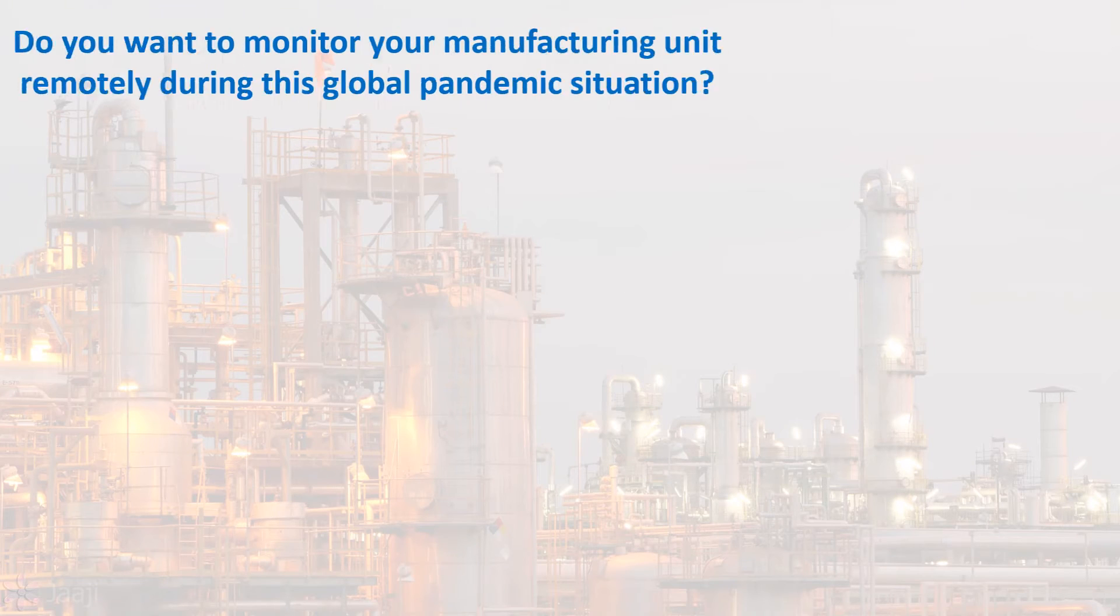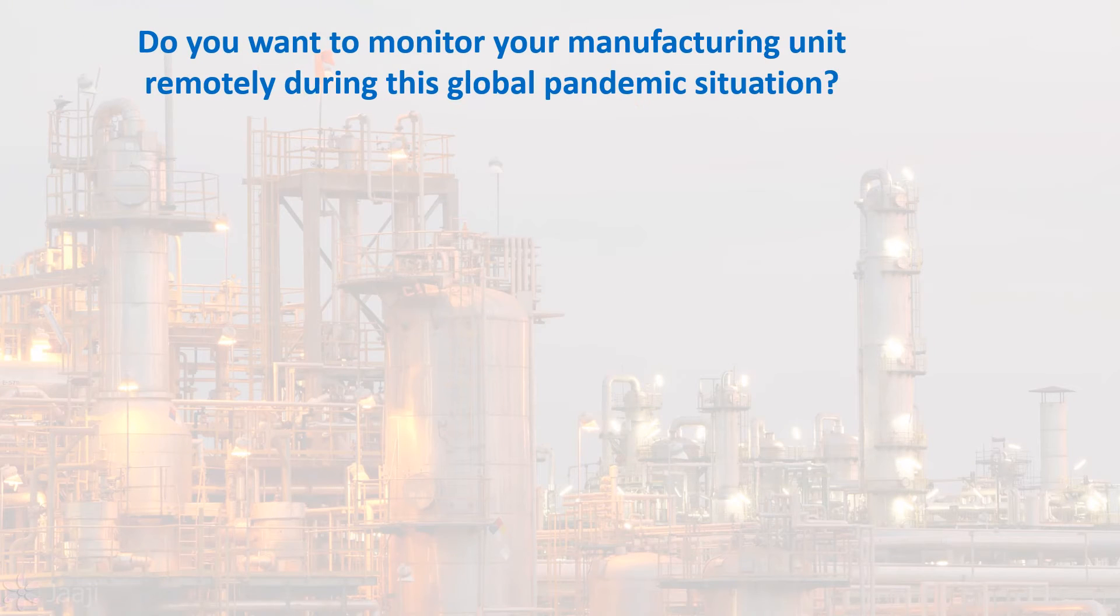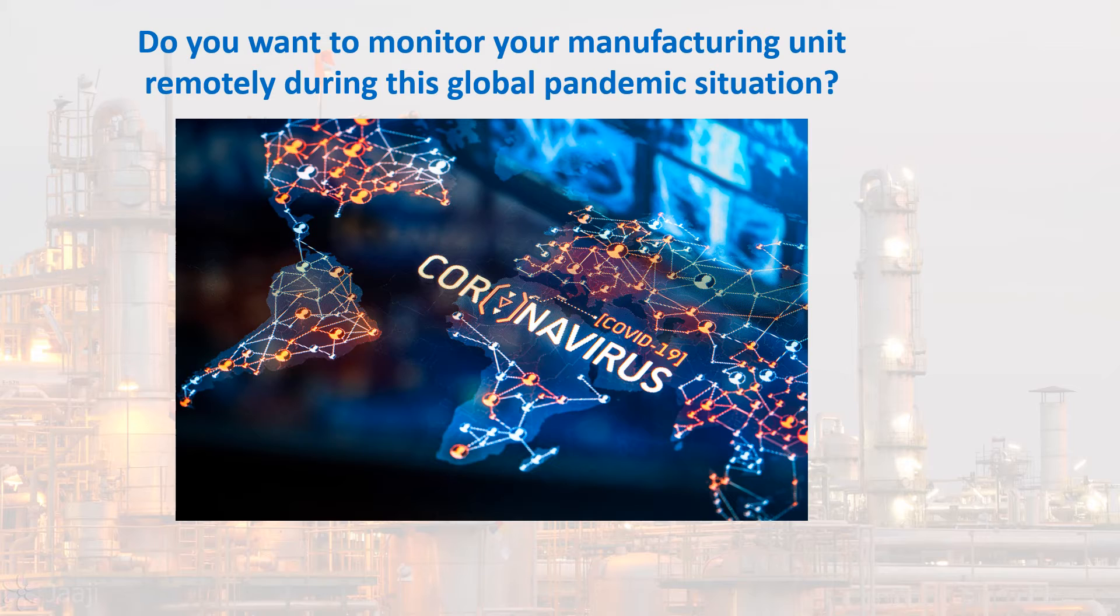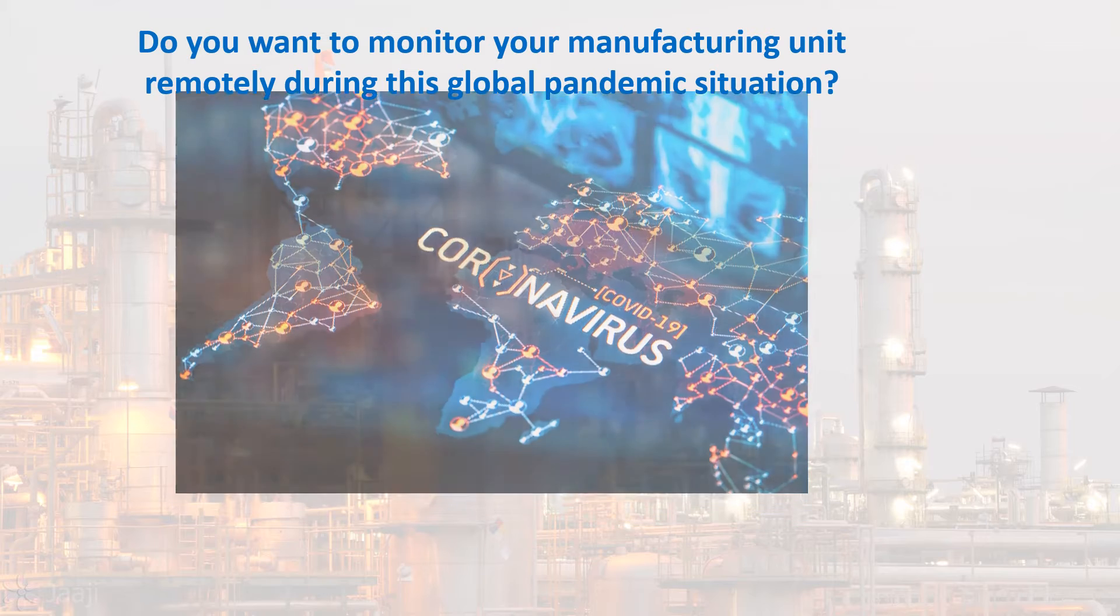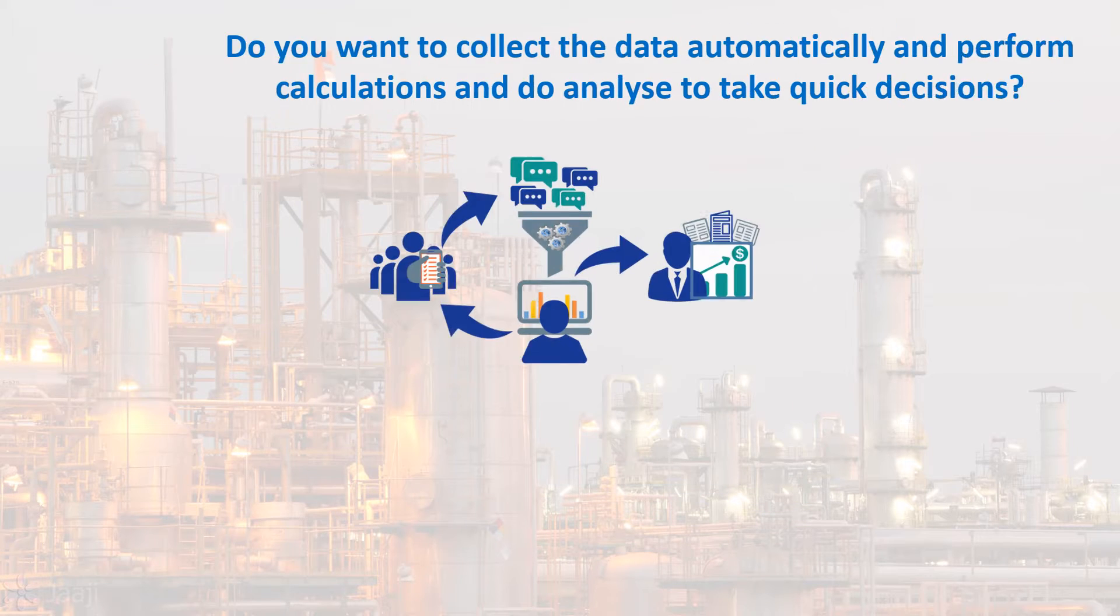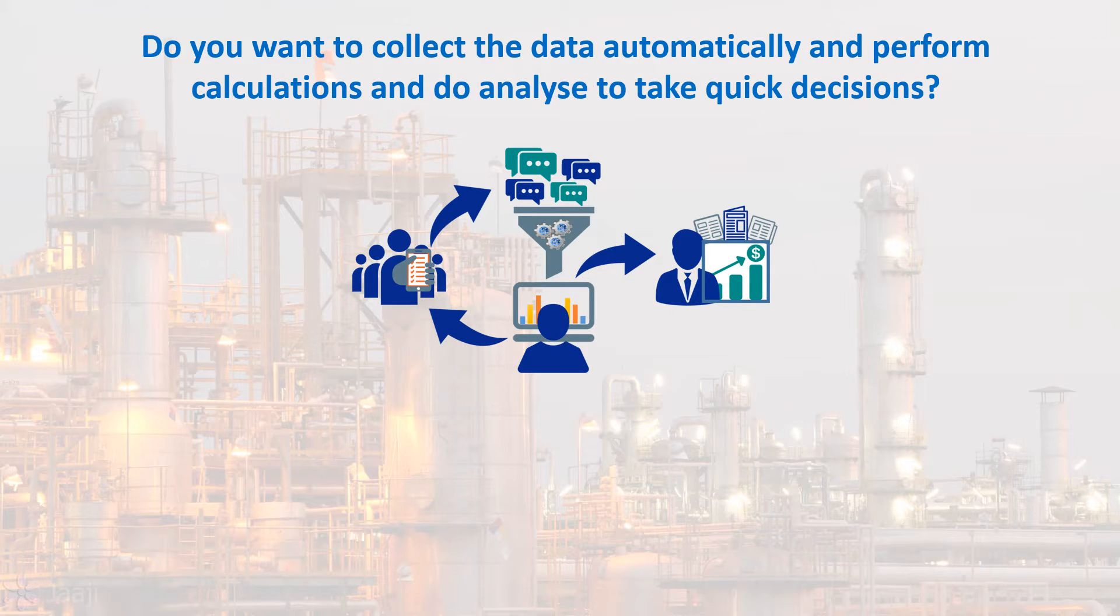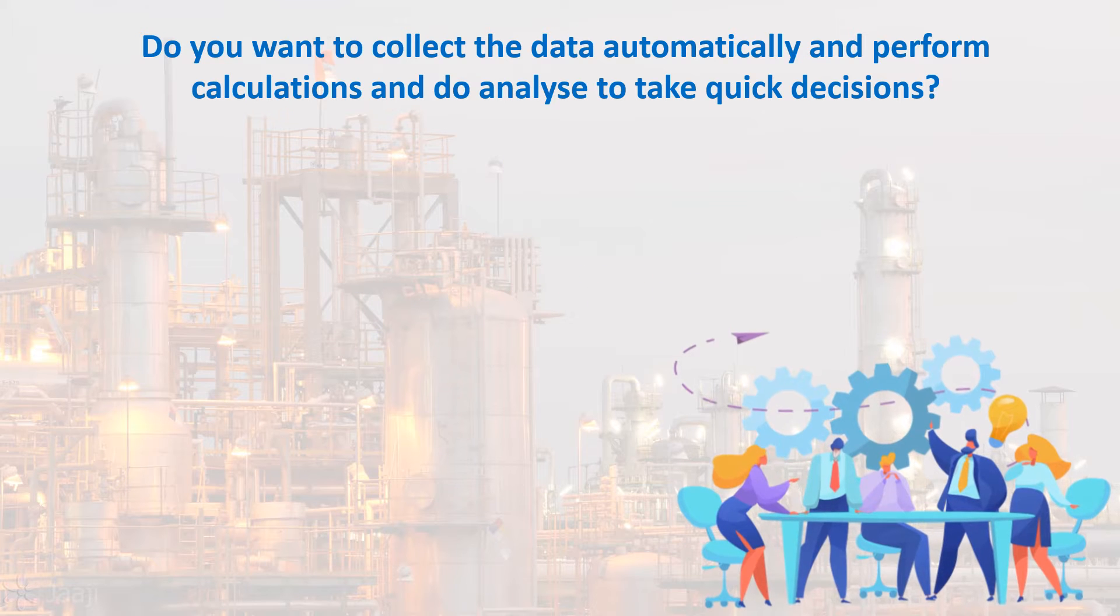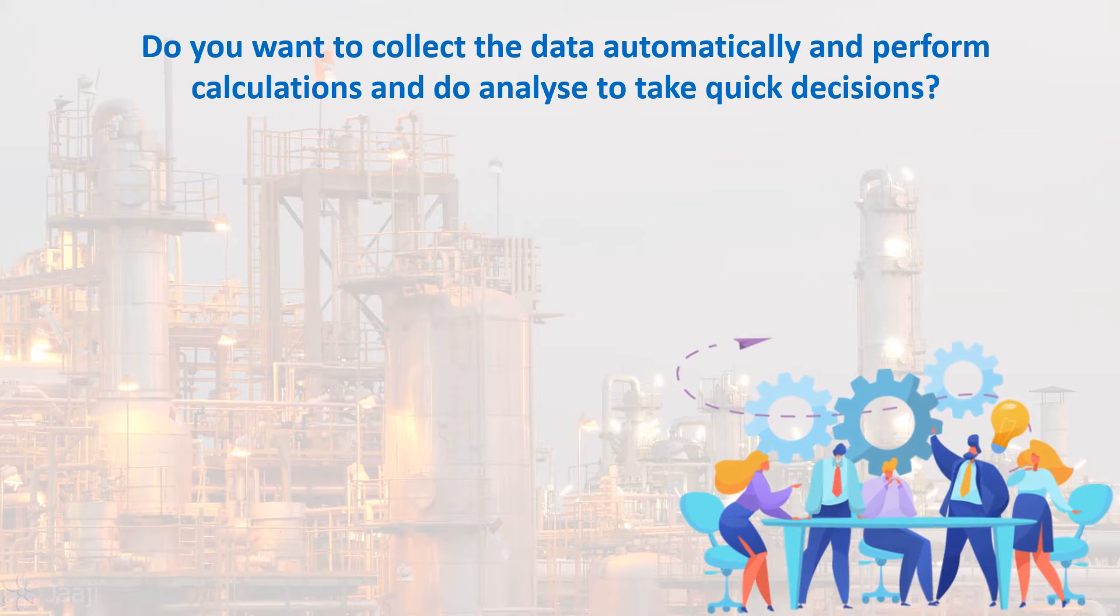Do you want to monitor your manufacturing unit remotely during this global pandemic situation? Do you want to collect data automatically, perform calculations and analyze to take quick decisions?